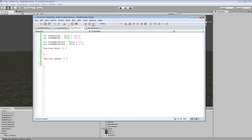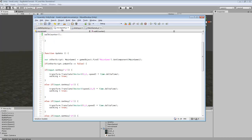We're not going to worry about enemies right now, but this is where we're going to create the code for enemies — handling spawning, giving them random values for health, and giving them different abilities depending on what kind of creature they are.